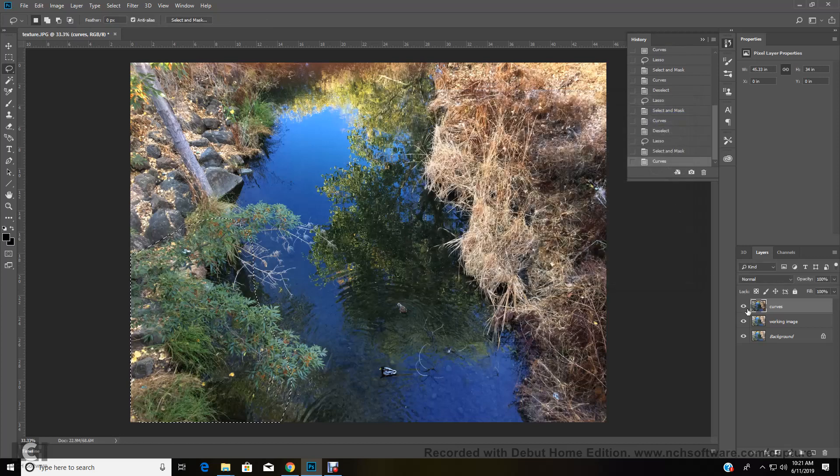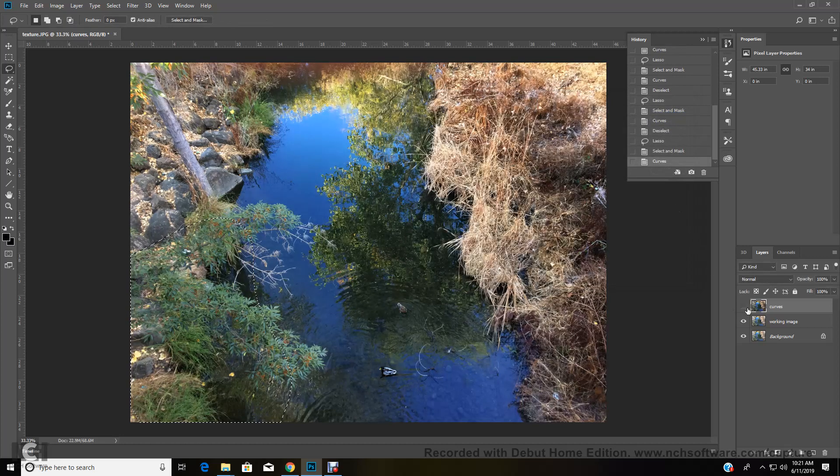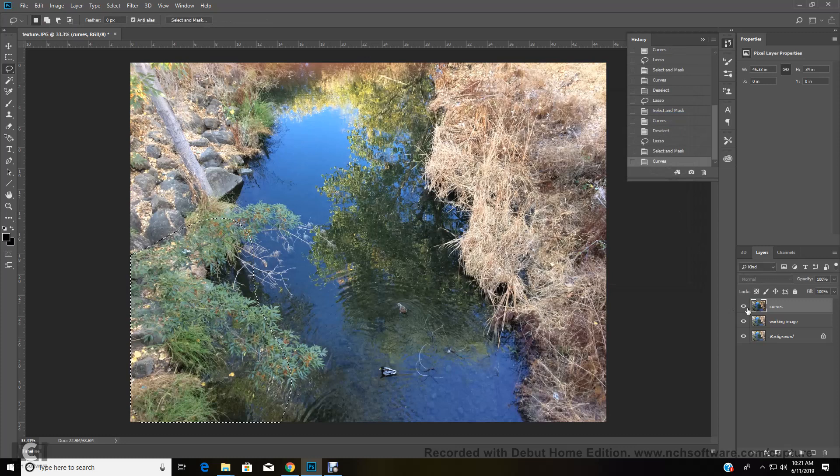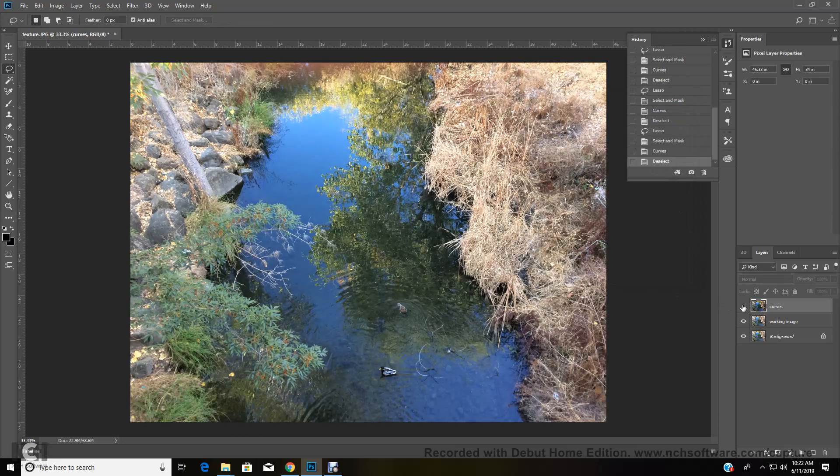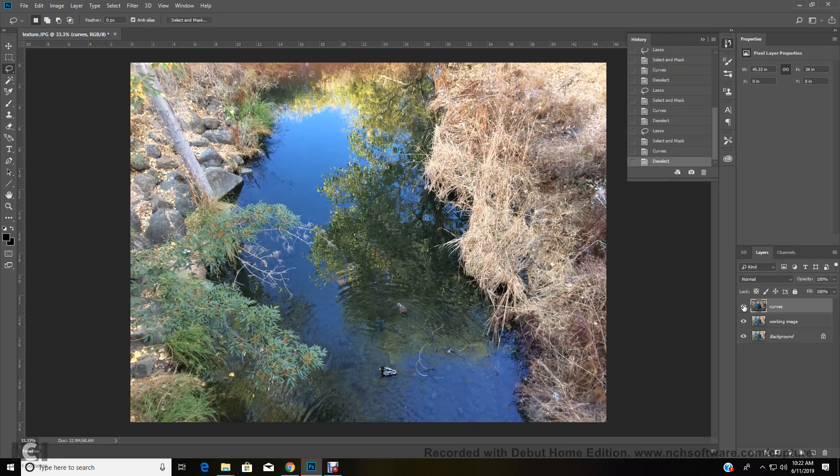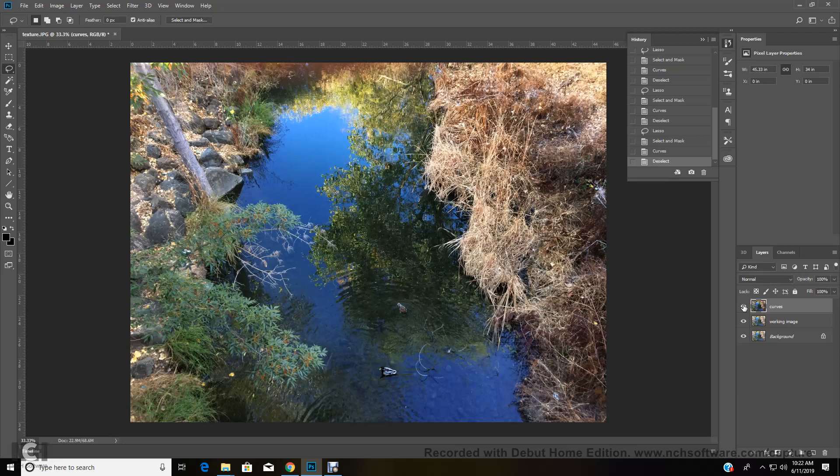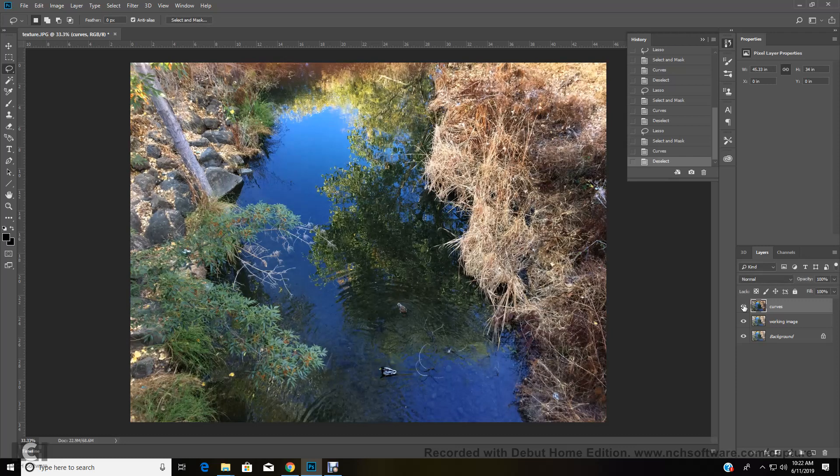And then if we turn that on and off, we can see that we've now not only made our area a little bit darker, but it also helps to enhance the colors a little bit and make the saturation of the colors stand out a little more.